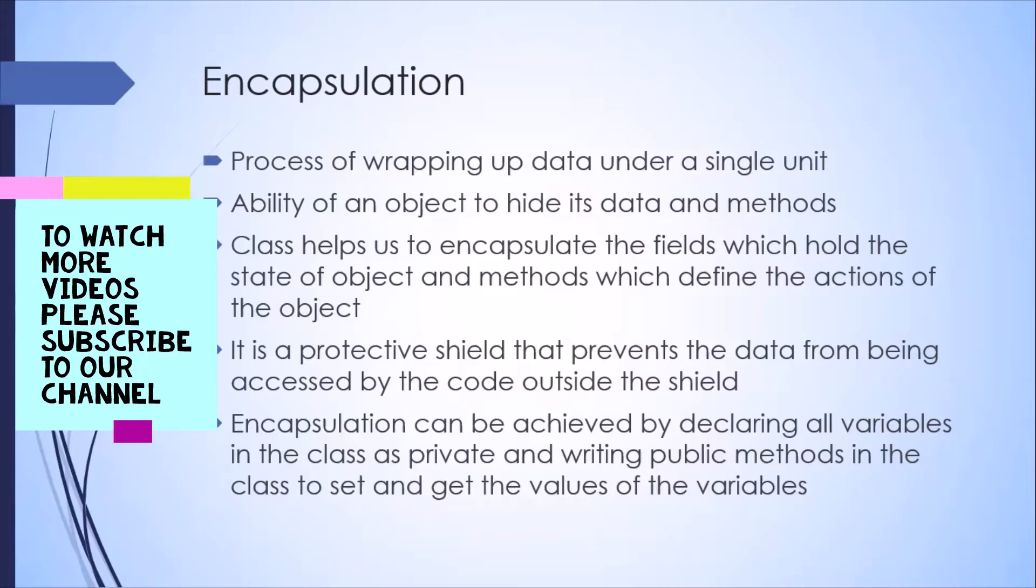So the first concept in object-oriented programming is encapsulation. Now, as the name suggests, in layman terms, it's the process of wrapping up data under a single unit. And in programming languages, that single unit could be a class.